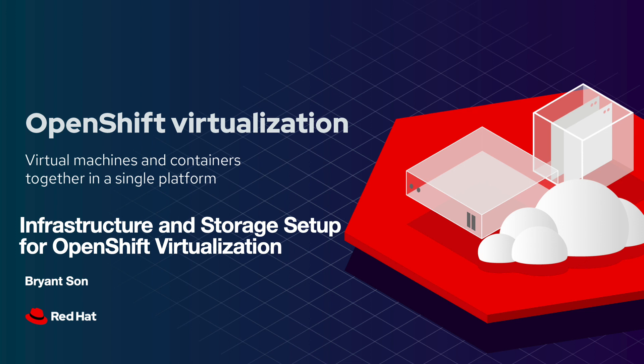Hello everyone! You're going to learn about OpenShift Virtualization in this video series. In this section particularly, you're going to learn about infrastructure and storage setup for OpenShift Virtualization.